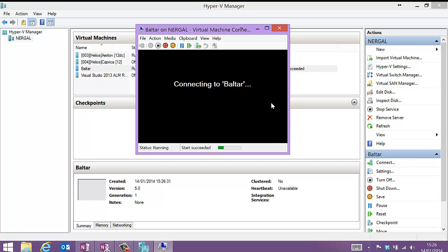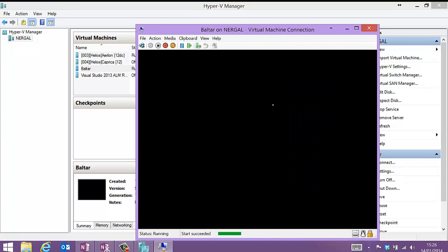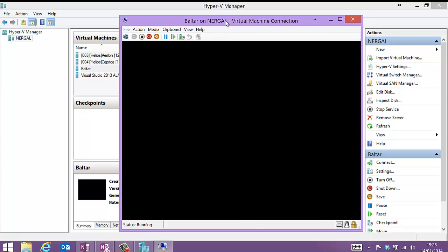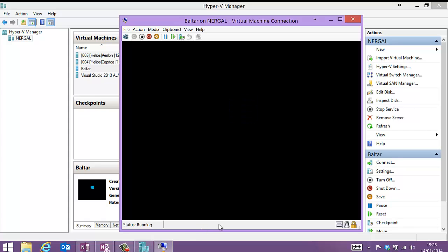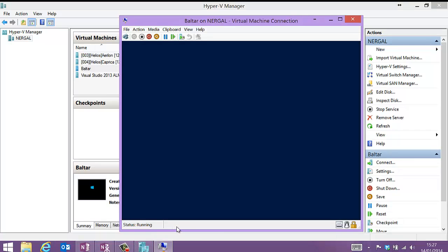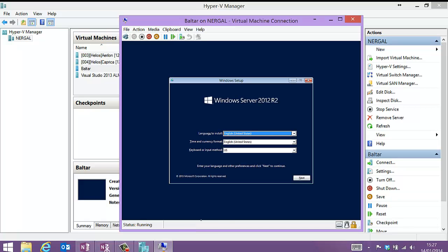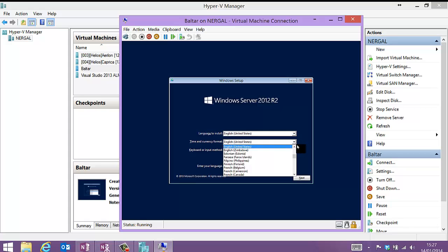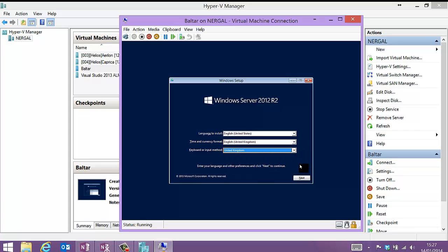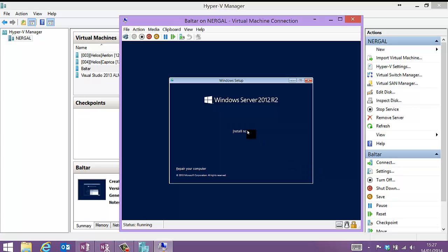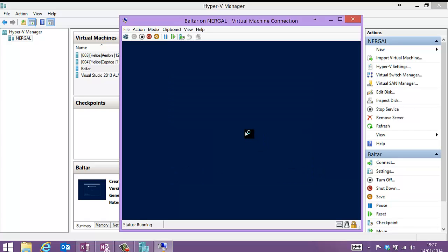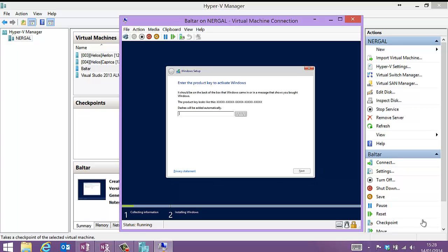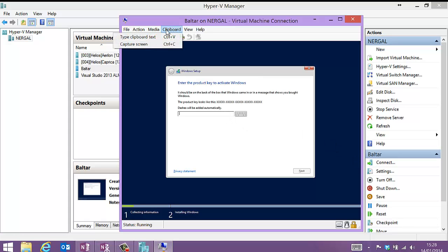Now this is just going to do a basic vanilla install of Windows. I will need to go and get a key. Let me do that while we're waiting. So I'm just going to use Windows Server 2012 R2 Standard and paste in my key.